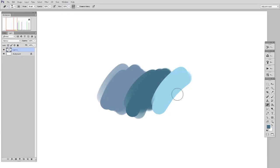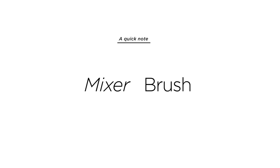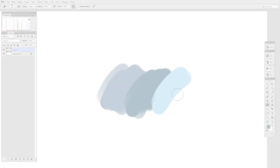But before we get started, I have to apologize. In this video, I repeatedly say the words Blender Brush. Well, that doesn't actually exist. What I meant to say is Mixer Brush. So anytime you hear the word Blender Brush, just replace it with Mixer Brush. Alright, let's get to it.